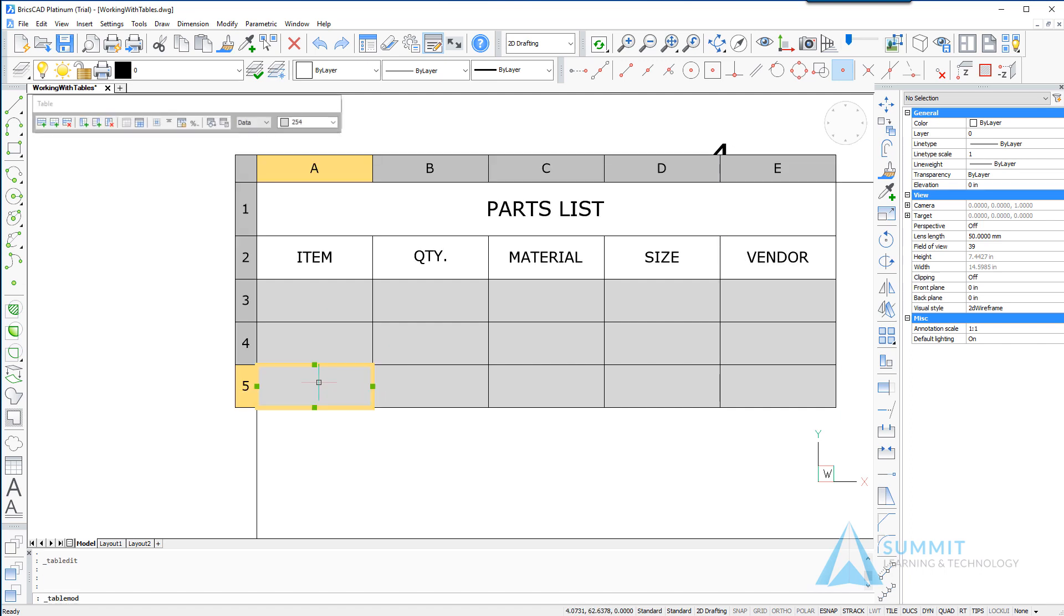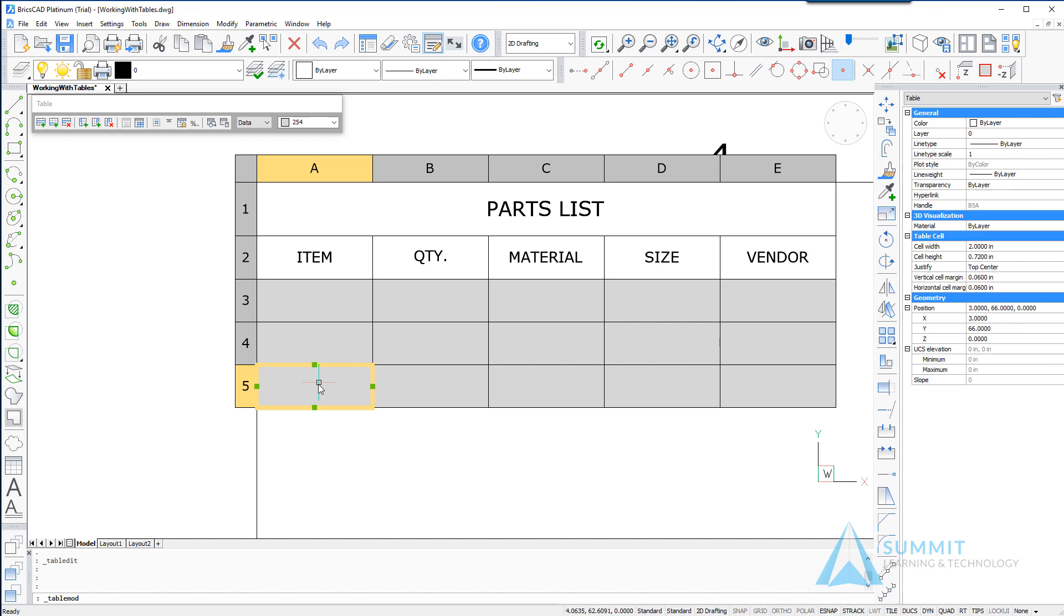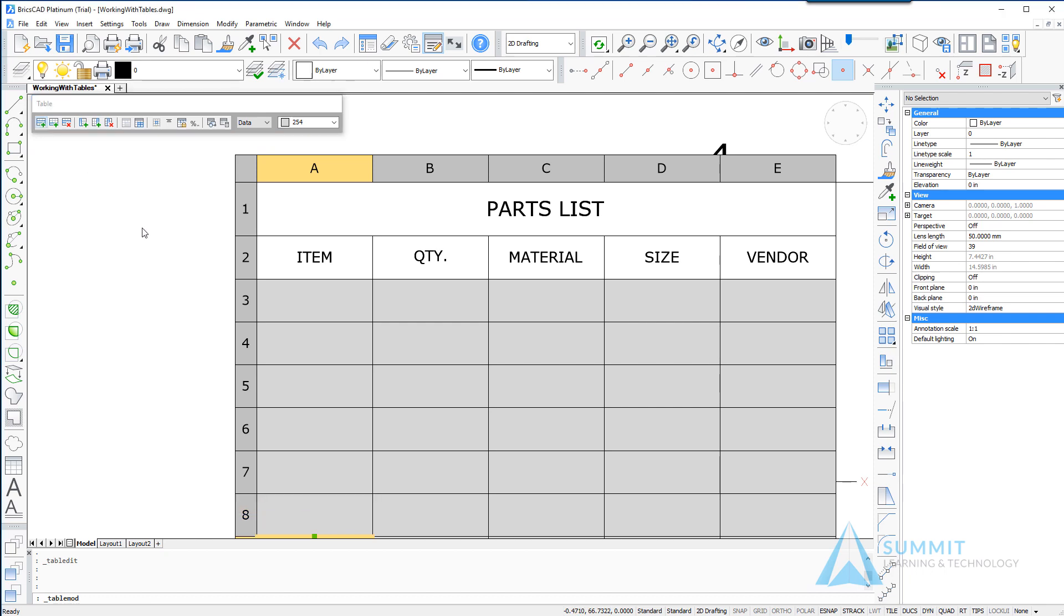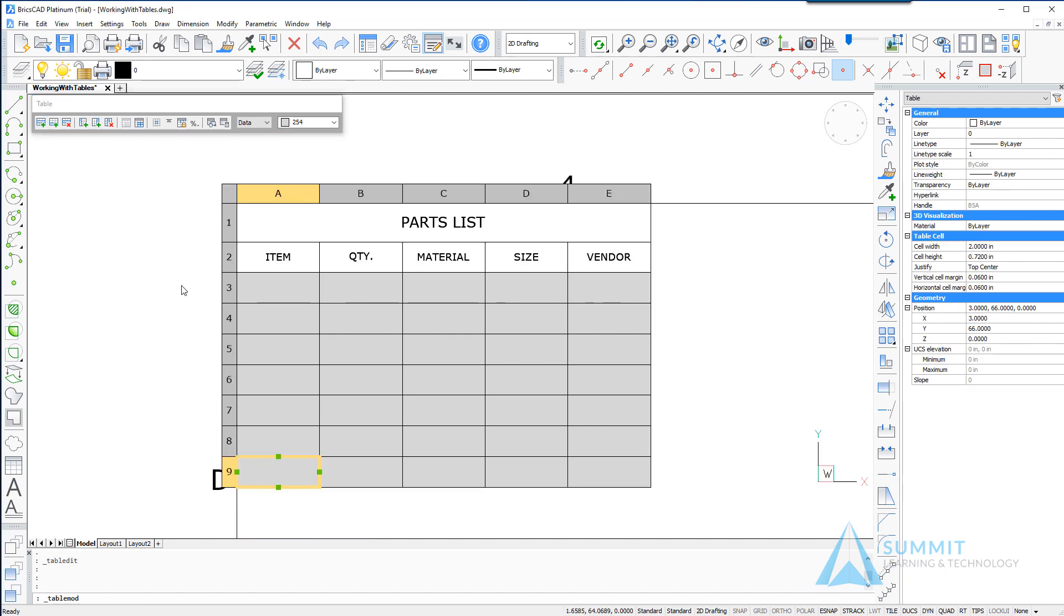So we'll select the cell A5 and we're going to use the insert row command to just add rows to this table until the total quantity is equal to 9.